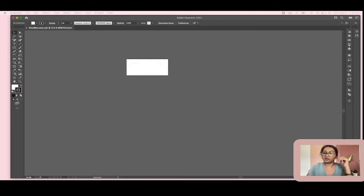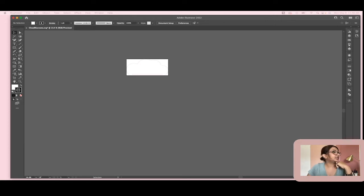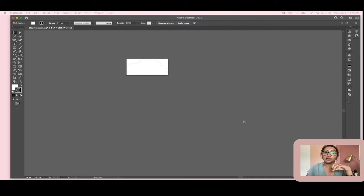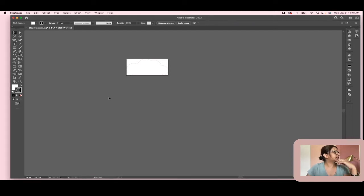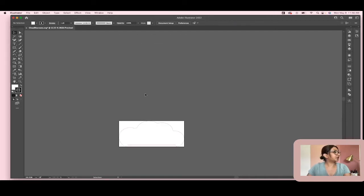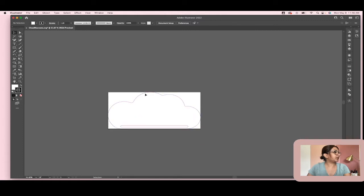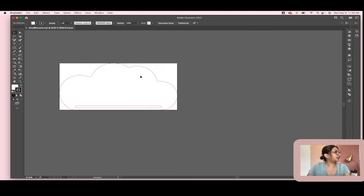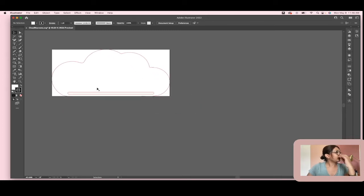Hello! This is Baile with Just One More Project, back with another super simple basic tutorial. This is a really basic level tutorial, so if you haven't tried any of my tutorials yet, I would highly recommend starting with this one. In this tutorial, I'm going to show you how to make a blank cloud macramé just like this one, so let's go ahead and get started.